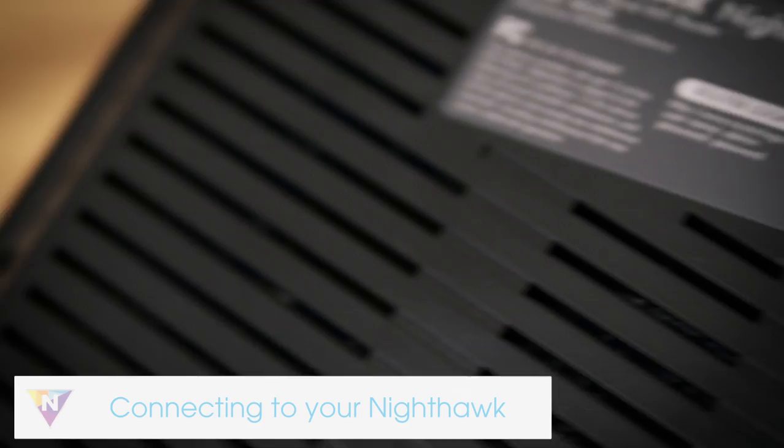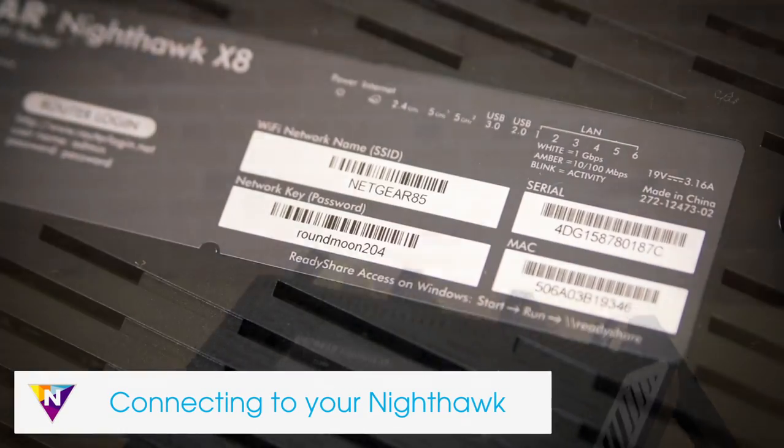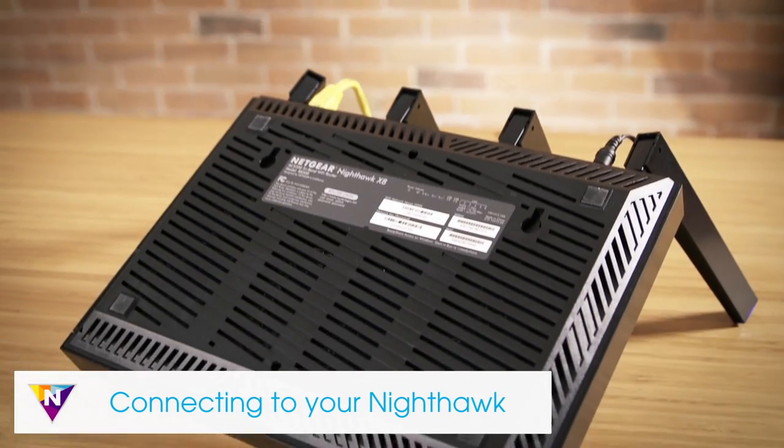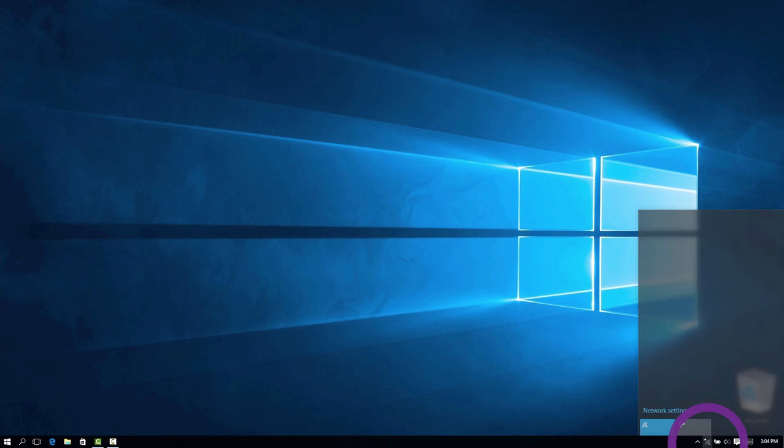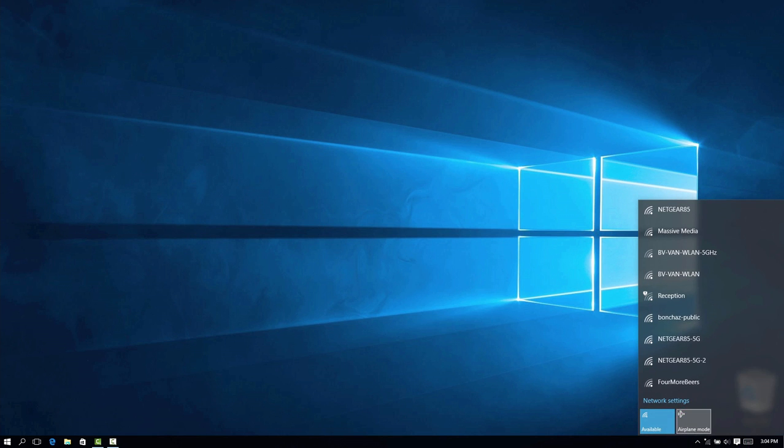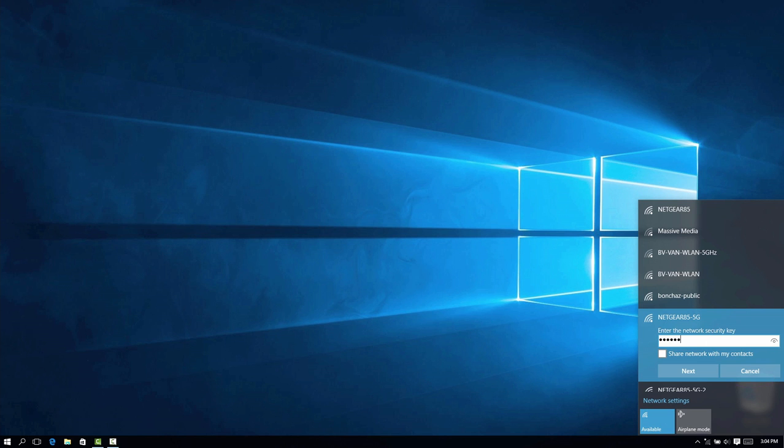The pre-configured network settings for your Nighthawk router can be found on the bottom of the device. Find the unique network name in the list of available Wi-Fi networks and select it. Then type in your unique network key to connect to the network.